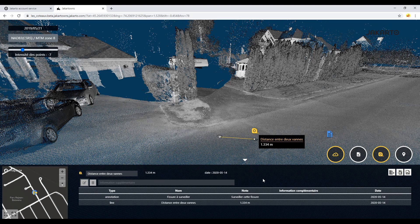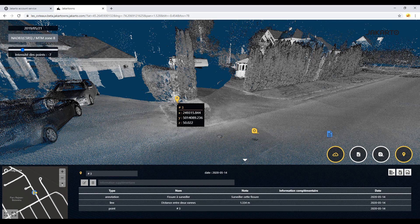Finally, let's imagine that, for the security of citizens, we want to get a digital mapping of fire hydrants to ensure that all the houses are within the capacity range of these fire hydrants. In this case, retrieving 3D coordinates is enough. To recover the 3D coordinates, you just have to click on the object in question.